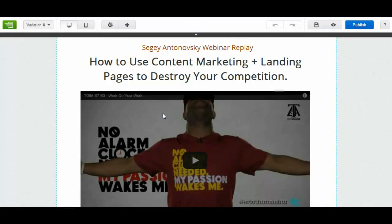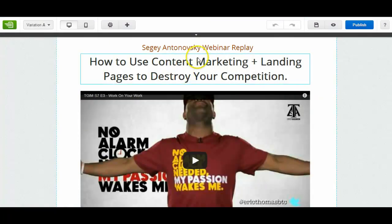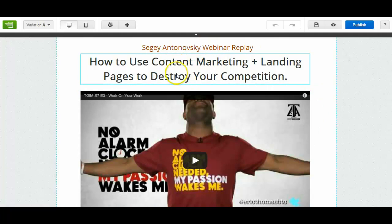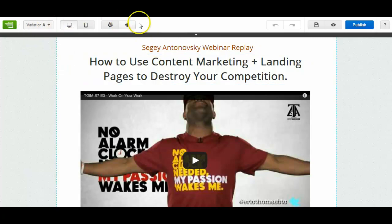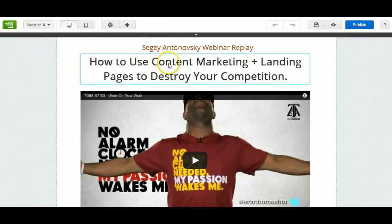So the page is loading. Now I'm in a position where I can start to edit this page. Once you first join Instapage you'll get like a little dashboard, little menu popping up showing you what these do. A bit like a quick tour guide.